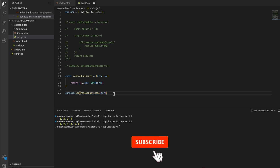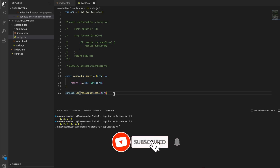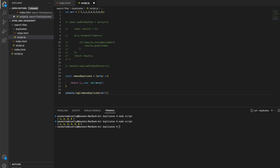Please do subscribe and support my channel. Please comment and like this video. Thank you so much — have a good day!